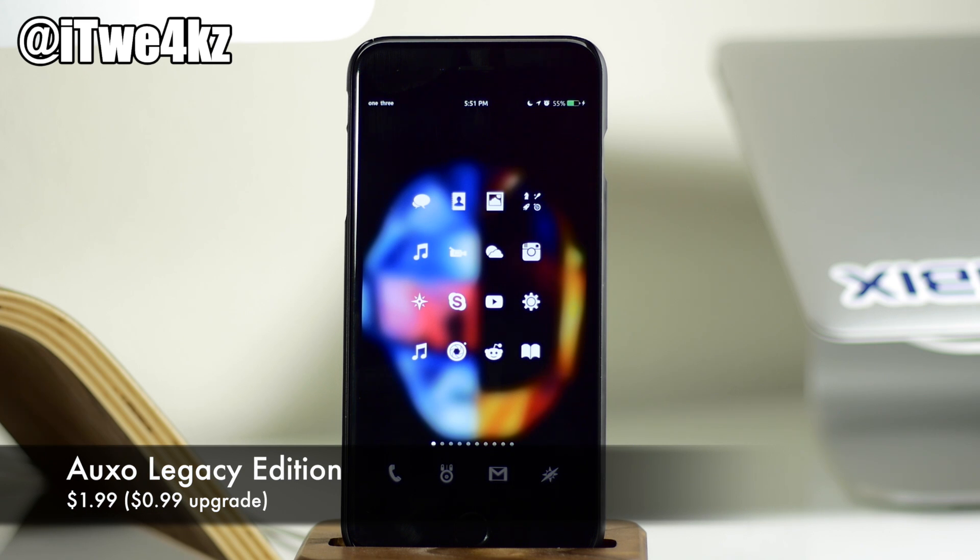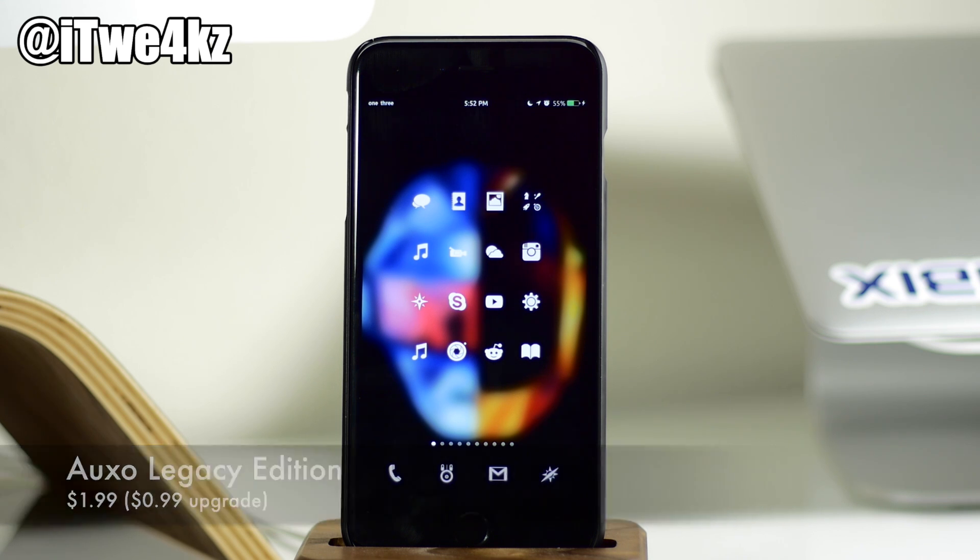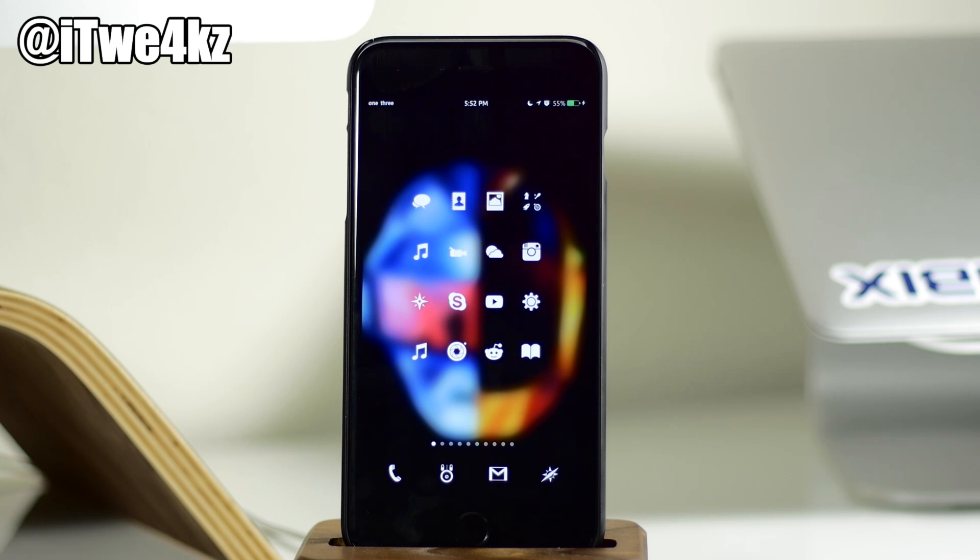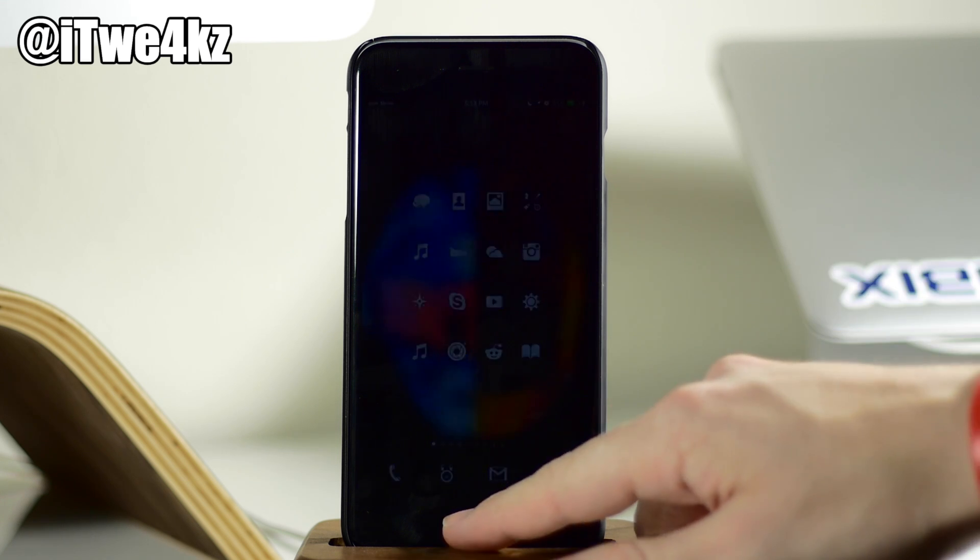So if you guys aren't familiar with OXO, which you probably are just because it's a really popular tweak and it's been around for quite some time, the Legacy Edition is actually an iteration of the original OXO, which you can see right here.